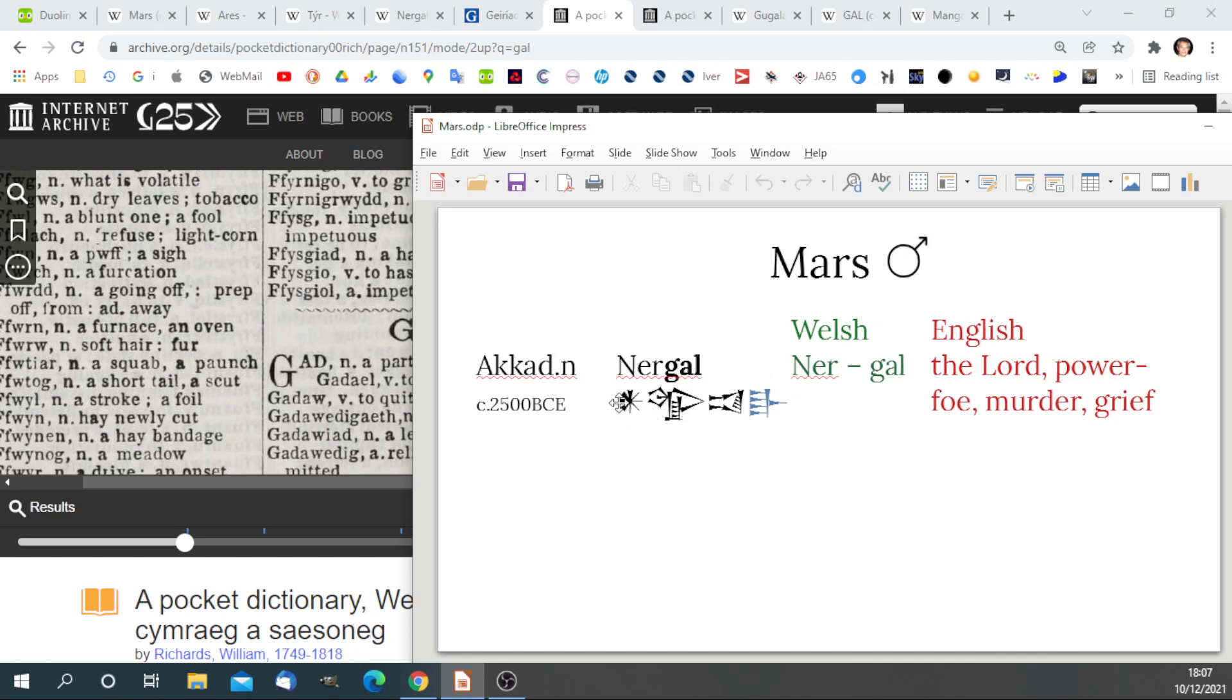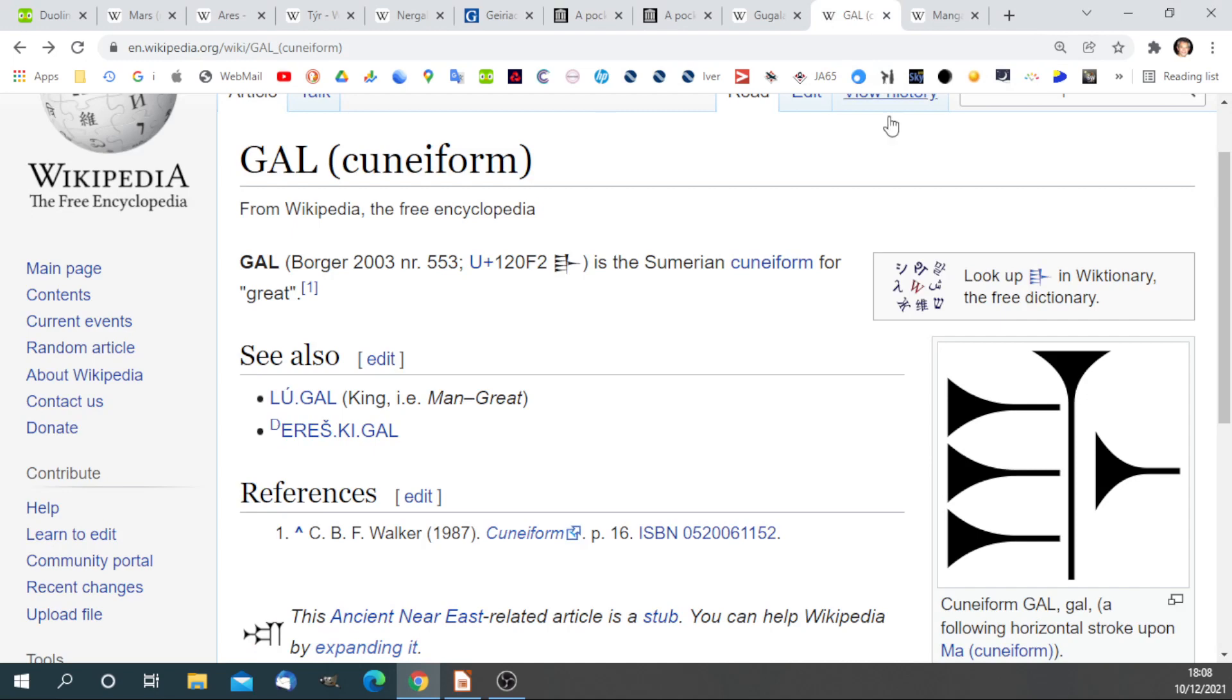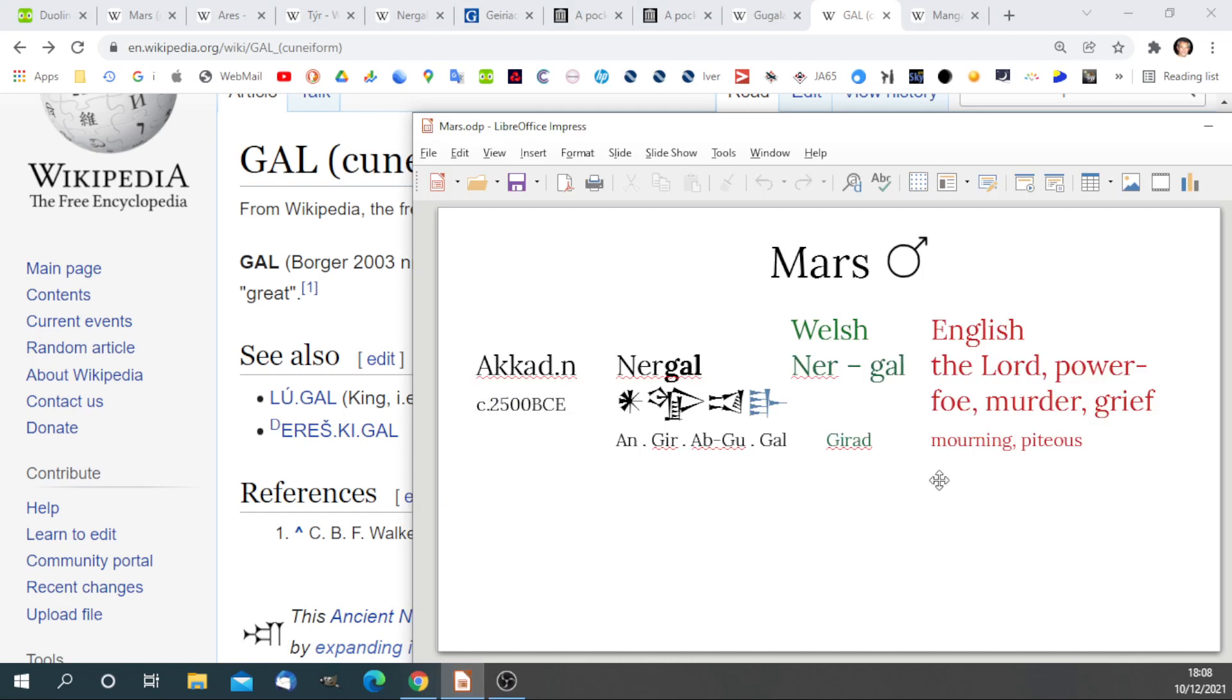This cuneiform name doesn't actually read Nergal. Let's have a quick look. I have translated each individual sign. We have An, which is the star sign. That's quite common. Gyr, Ab, Gu, and Gal. The Gyr would imply Gyr-ad in Welsh, since there is no Gyr on its own. That means mourning, piteous. So we have this sense of grief. The Gal sign means great. We are now getting the word for great, Mawr in Welsh, meaning Mars.